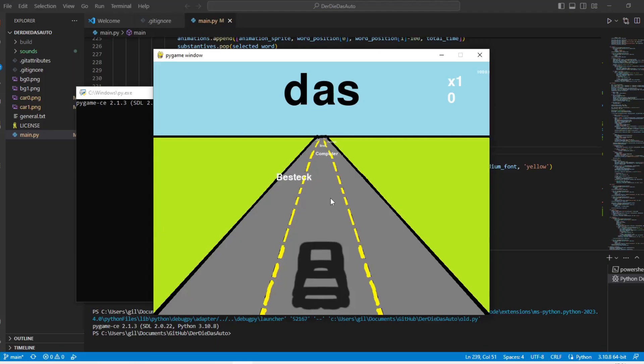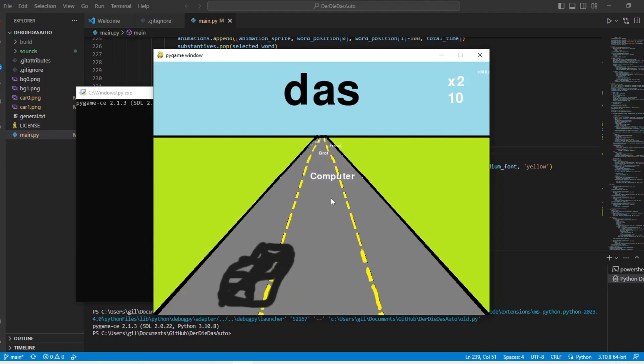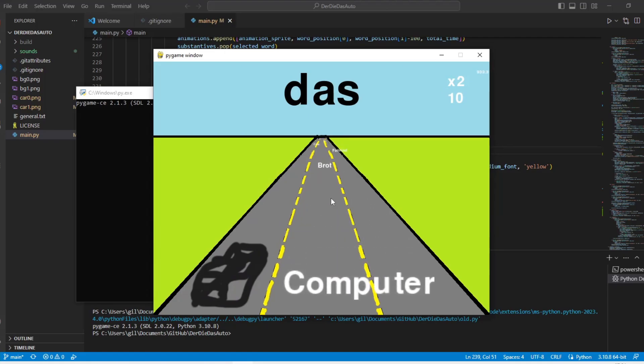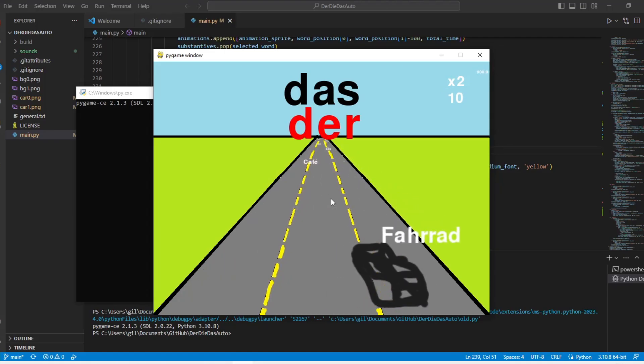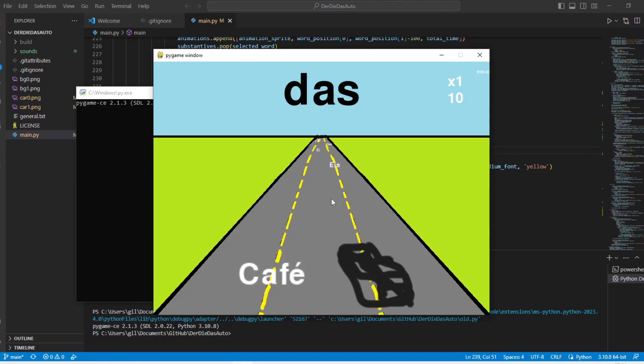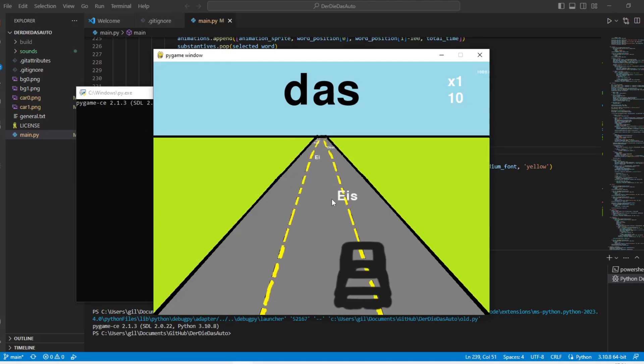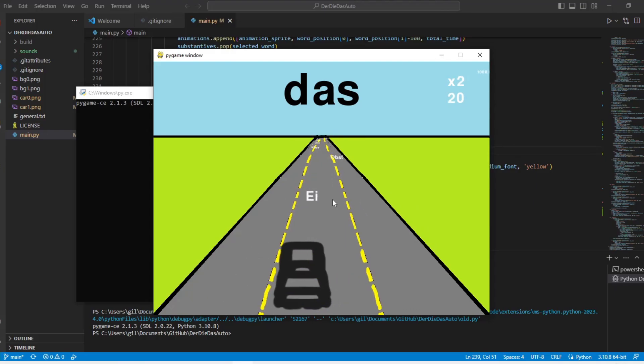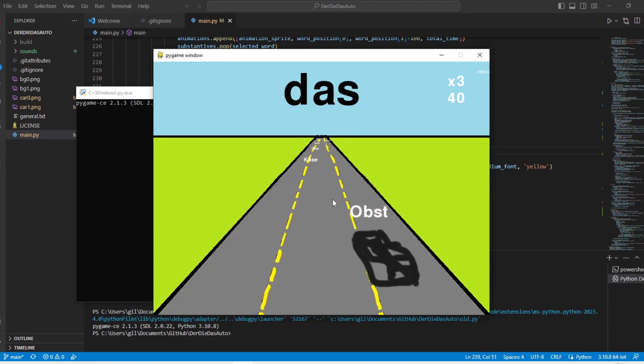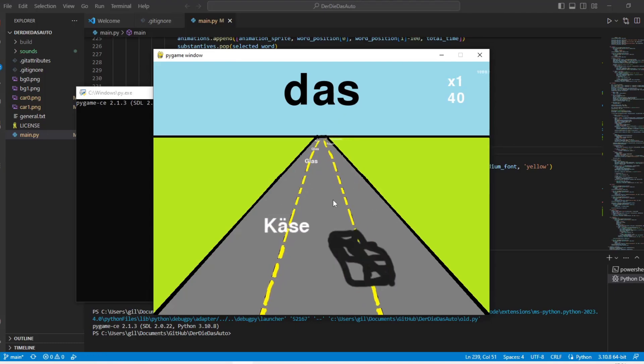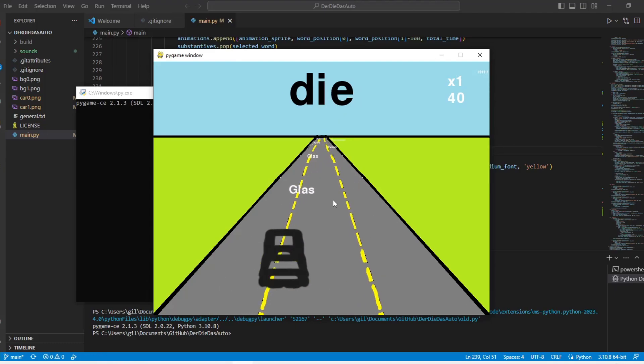On the sixth day I decided to implement the reverse mode where the article is at the top of the screen and the words appear on the road. Besides the logic being a little different I had to make adjustments to the scale of the words since the German language has relatively large words.